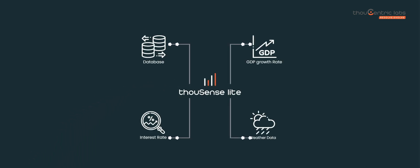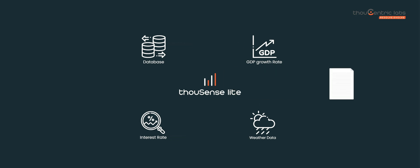Sit back and relax as ThouSense Lite churns your numbers, combining it with external datasets like weather and macroeconomic data to deliver an accurate demand forecast.